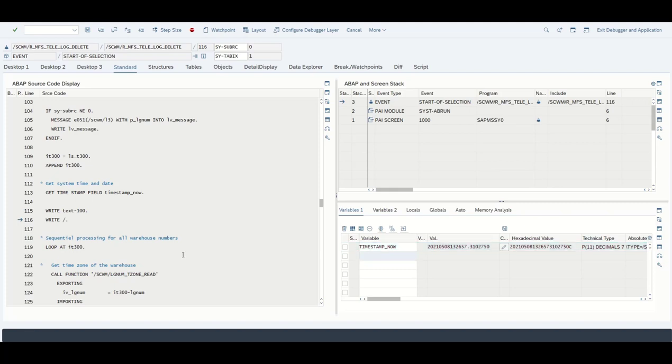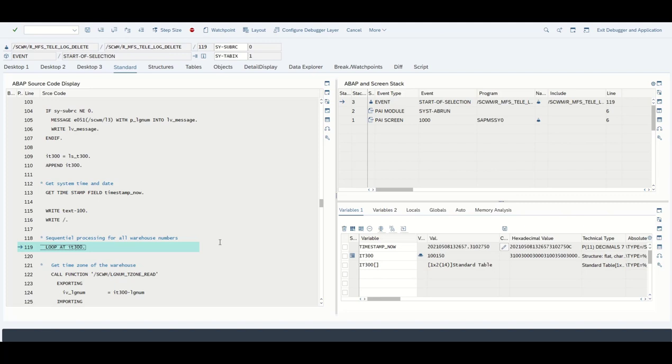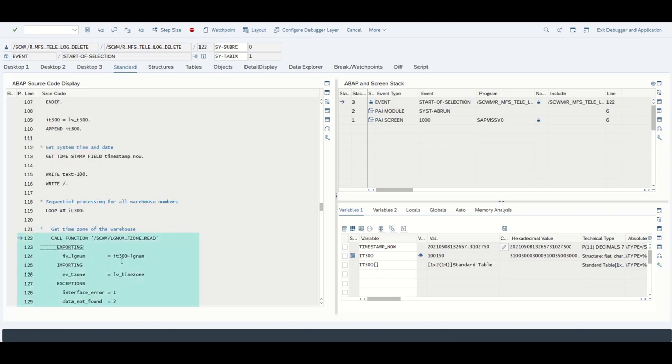These write statements we see right here are basically just for writing messages on the screen. That is not that important for our case right now. Now we see a loop statement. As you remember, when looping over a table we want to go through all entries. As we see no where clause, this means the system will loop over every entry in the table. This table only has one entry, so basically this is like a read table statement. So now we are in the loop.